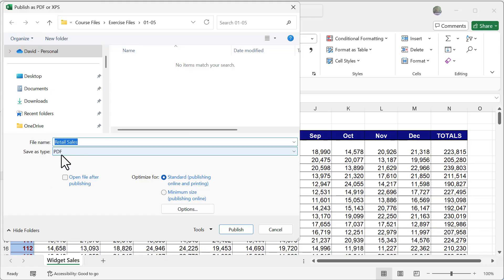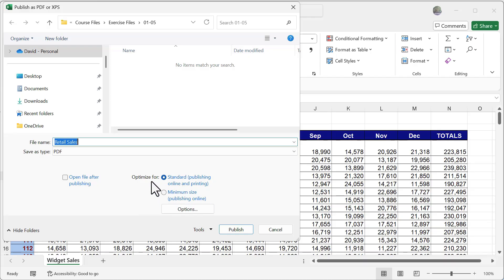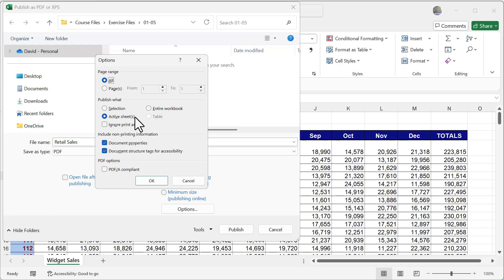And also the file format gives me the option to also open it after publishing. And then it is going to give me some other options in terms of how big I want the file to be, as well as other options inside of here, which will also allow me to decide the page range of how far I want to export this, what sheets I want to publish and so much more.